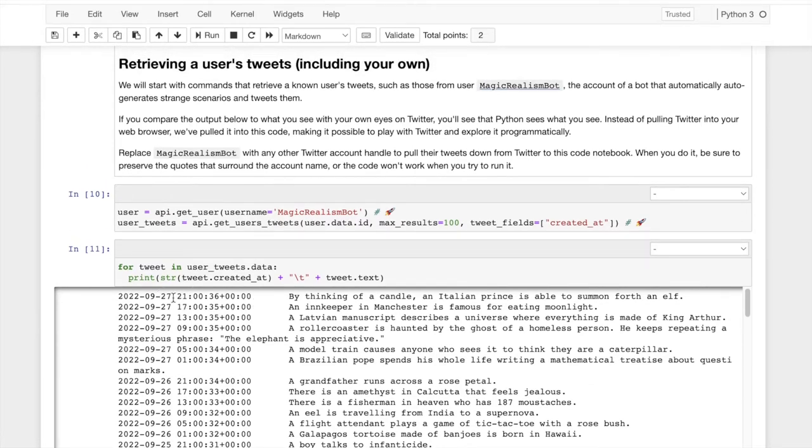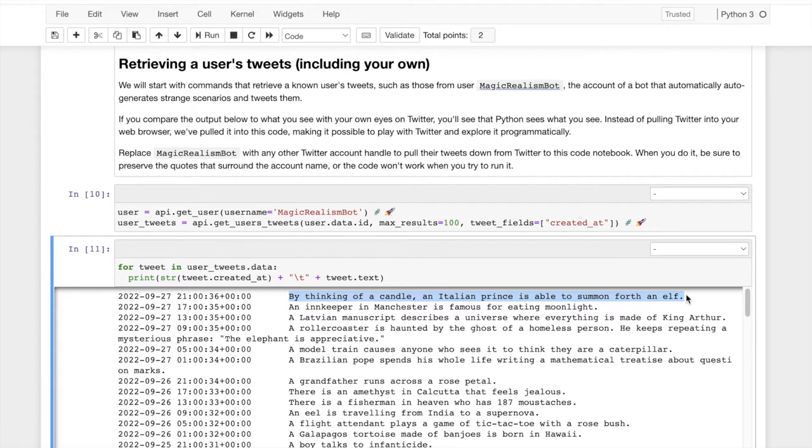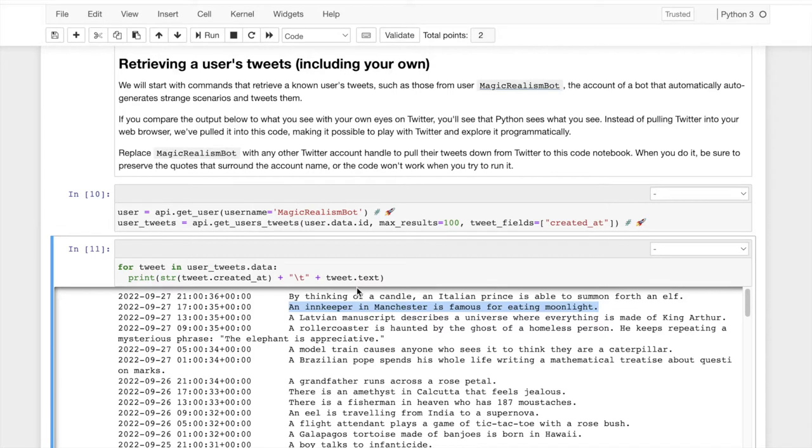I'm running this in September 2022. And it's most recent tweet, by thinking of a candle, an Italian prince is able to summon forth an elf. So that's a magical realist plot. The one before that, an innkeeper in Manchester is famous for eating moonlight. These are whimsical scenarios and we can see that.